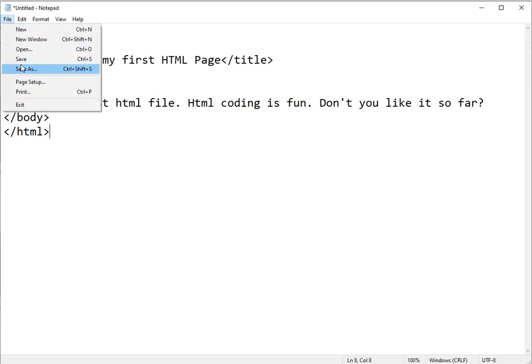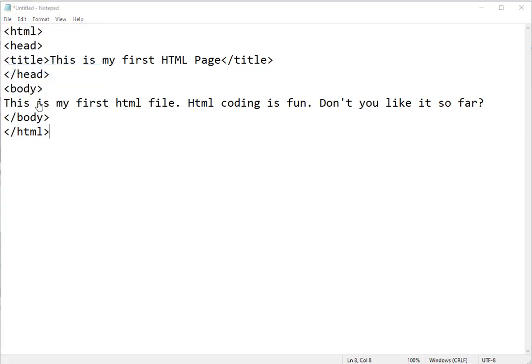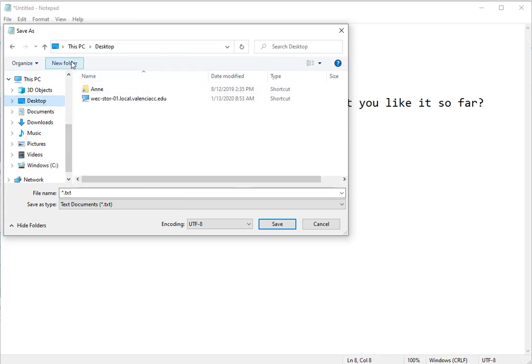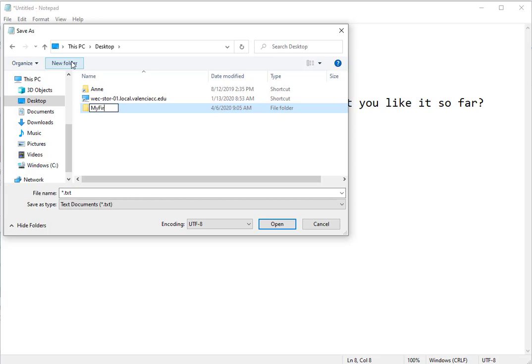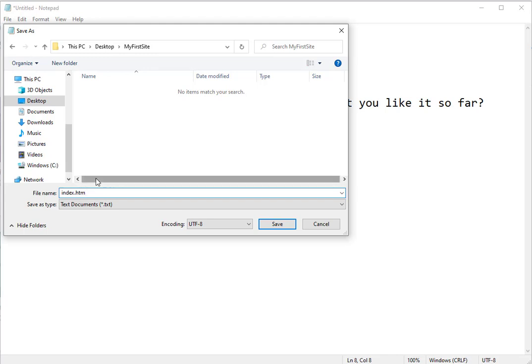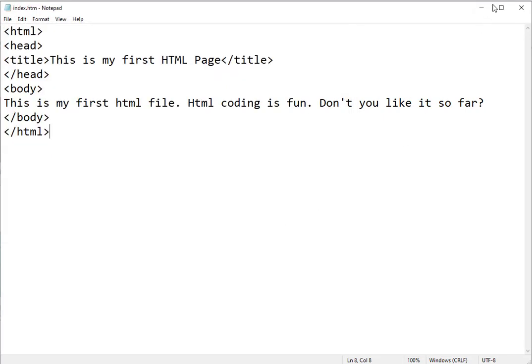We'll start by saving. Now, by default, it will save it as a txt file. We need it to be an HTML file. So I'm going to create myself a little folder on the desktop. I'm just going to call it my first site. And the first page of every website file, your home page, should receive the name index. And because Notepad gives it a txt automatic extension, I need to key in the file extension, which is going to be .htm. You can also use HTML, but HTM is the standard. And I'm going to go ahead and save this.